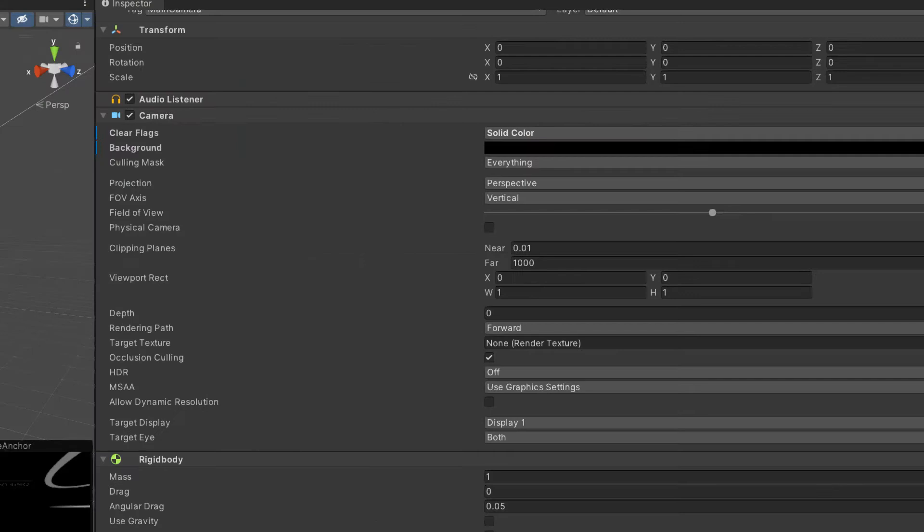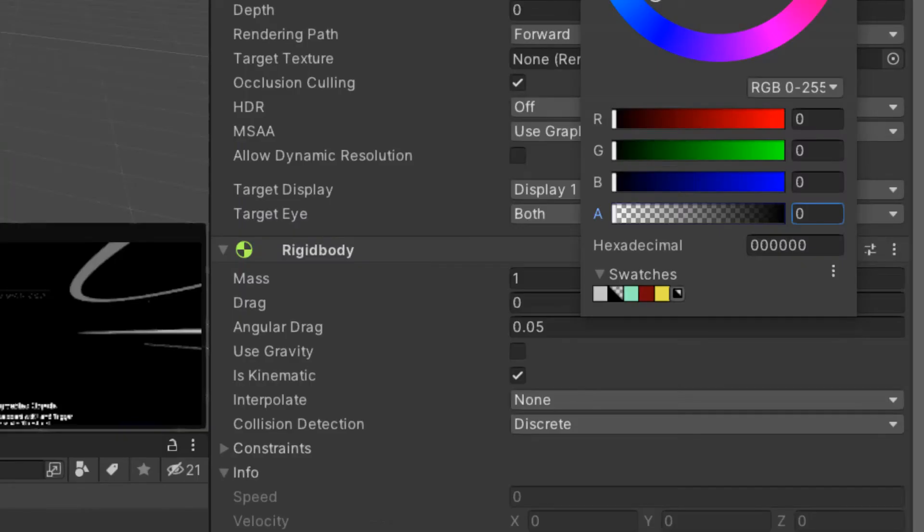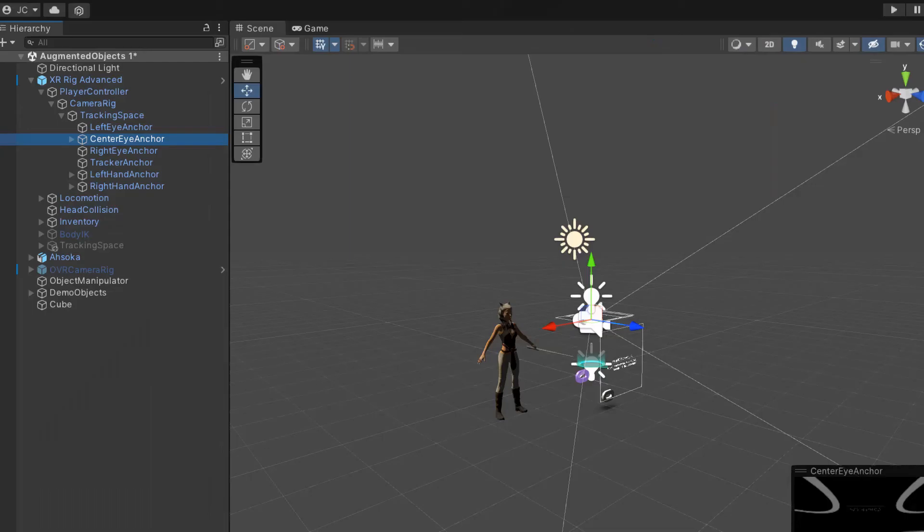Then on the XR rig advanced, under the center eye anchor camera, we want to change our clear flags to solid color and our background to black and make sure that the A is set to transparent. That's one of the mistakes I was making originally is I didn't have that set to transparent and when I was trying to do the augmented reality or mixed reality stuff, I was just getting black around instead of being able to see through. Also make sure that your center eye is set as main camera.